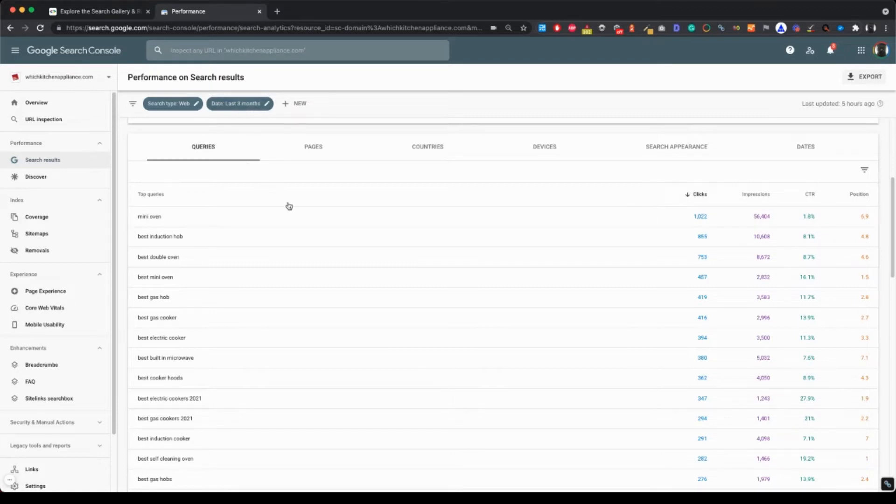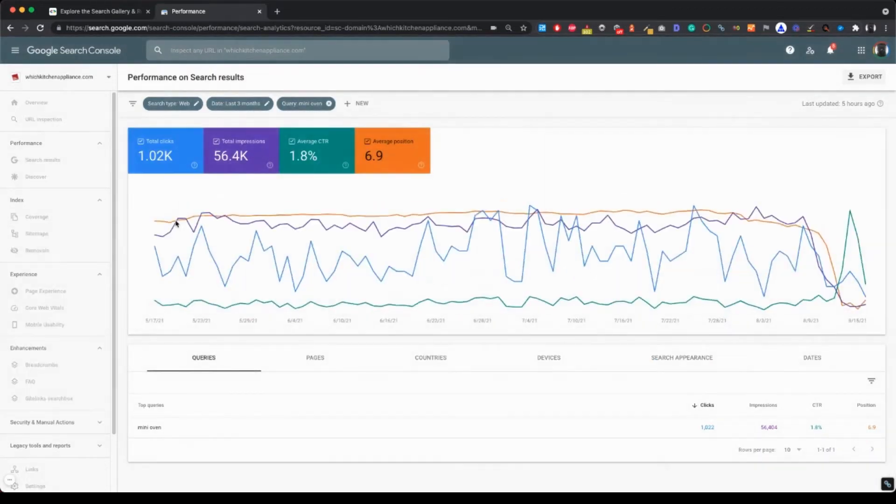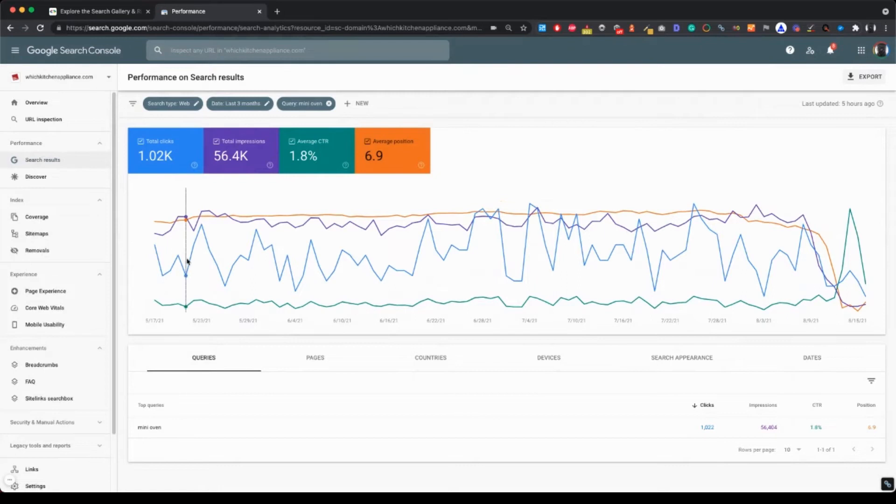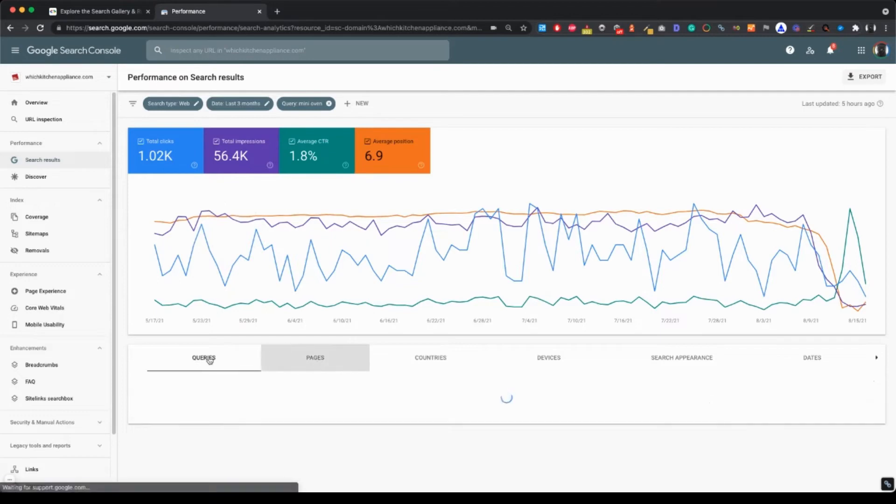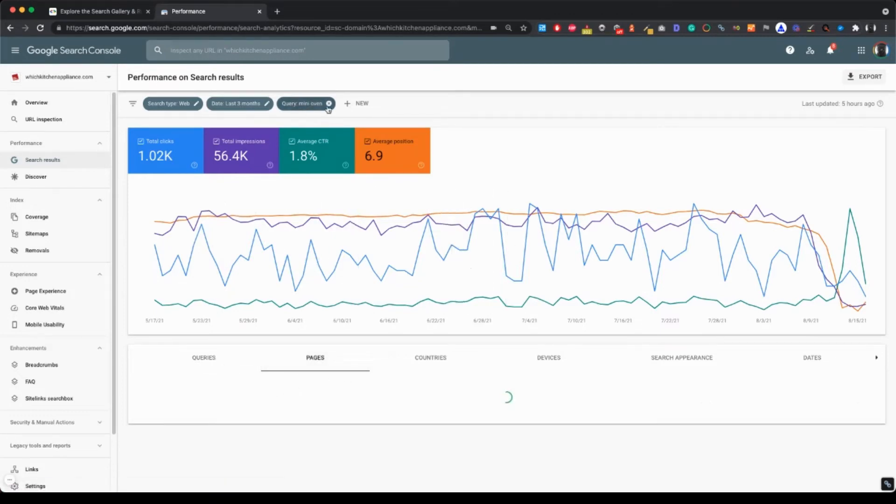And let's now analyze a specific query. So let's click on this query. And here you can see even more. You can, for instance, click on pages. And now you will see only the pages that rank for this specific query.